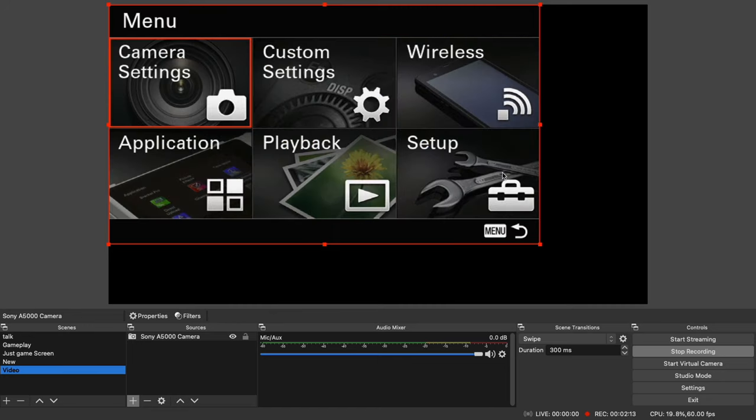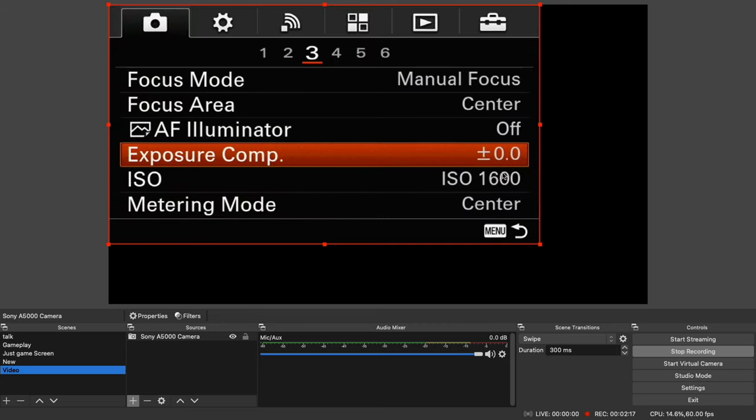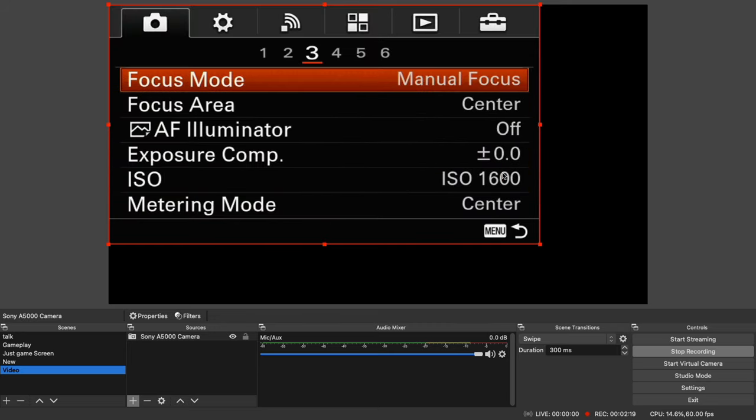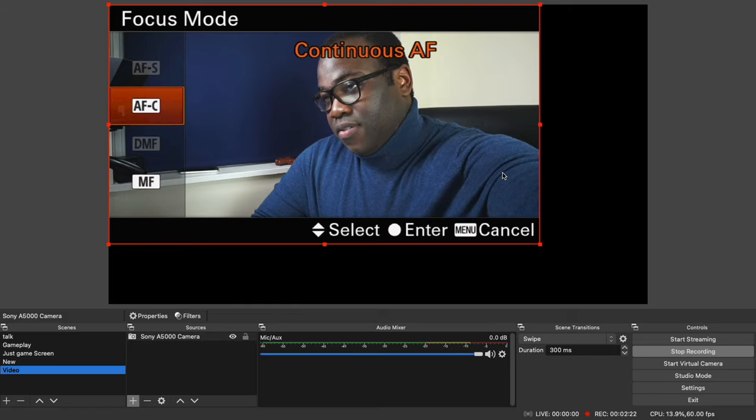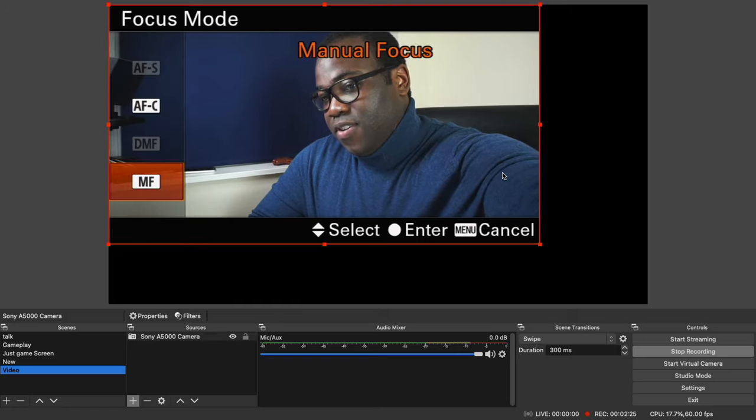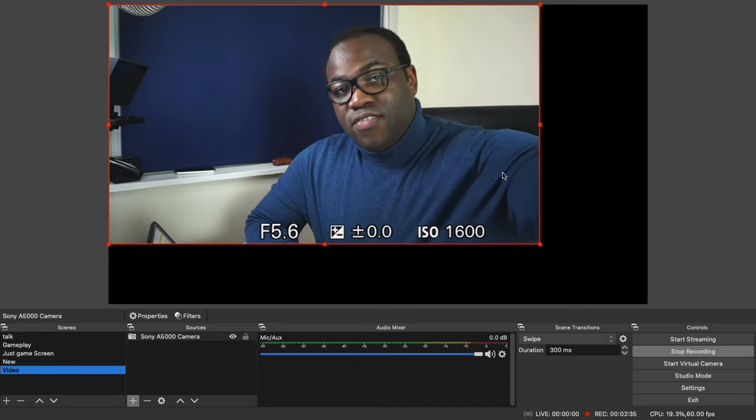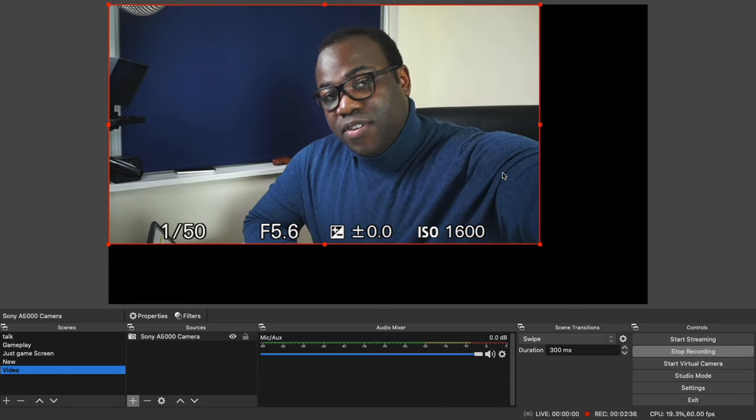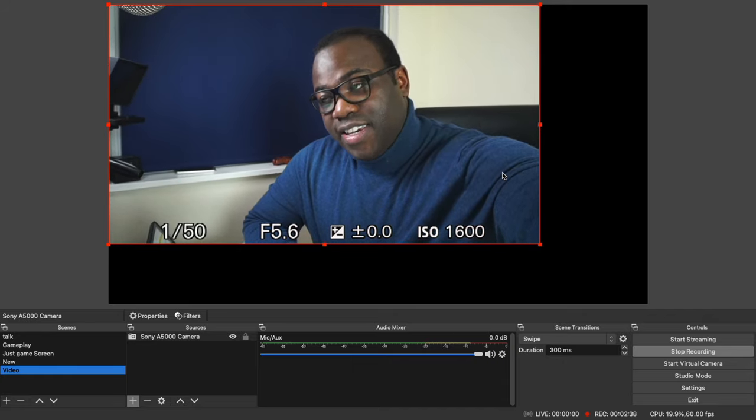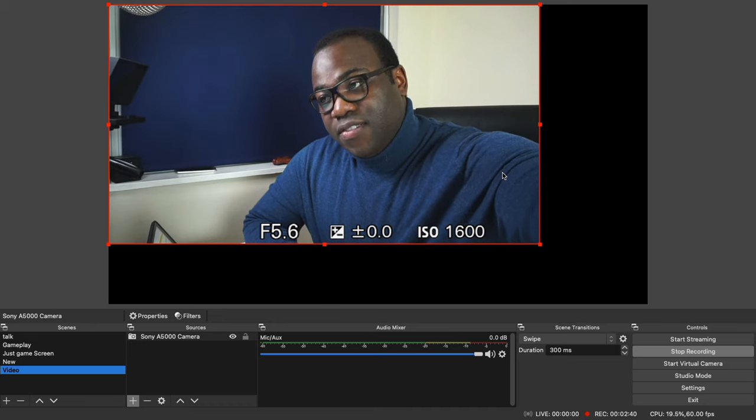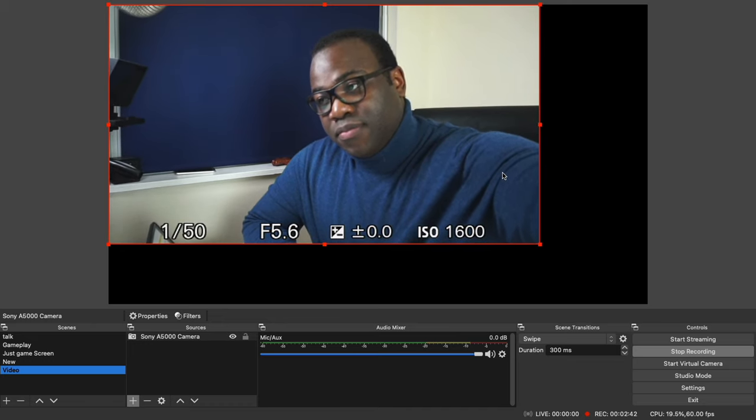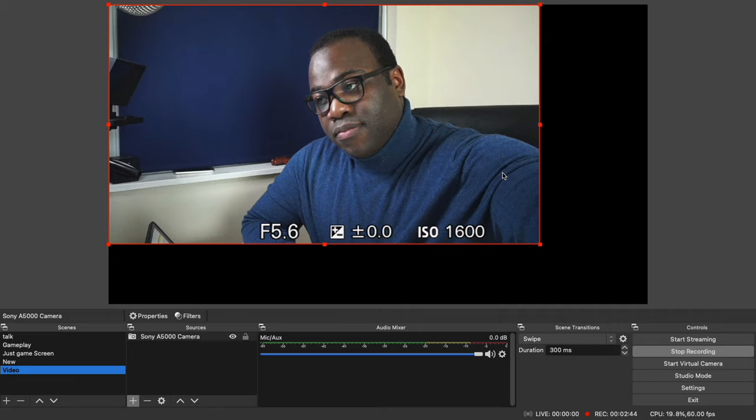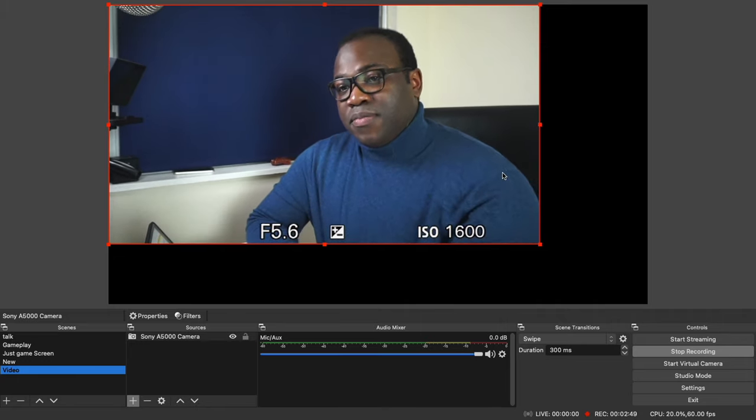In the camera settings, change the focus to manual focus. So if it's on anything else, just change it to manual focus. And then refocus the camera, just to make sure that the subject, i.e. you, is in focus. There we go.